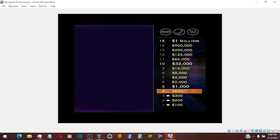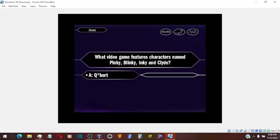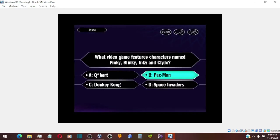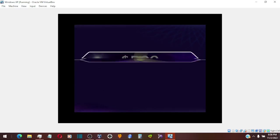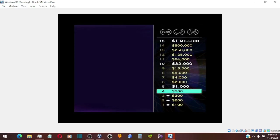And let's take a look now at your $500 question. You think it's B. And that is correct. You're up to $500.